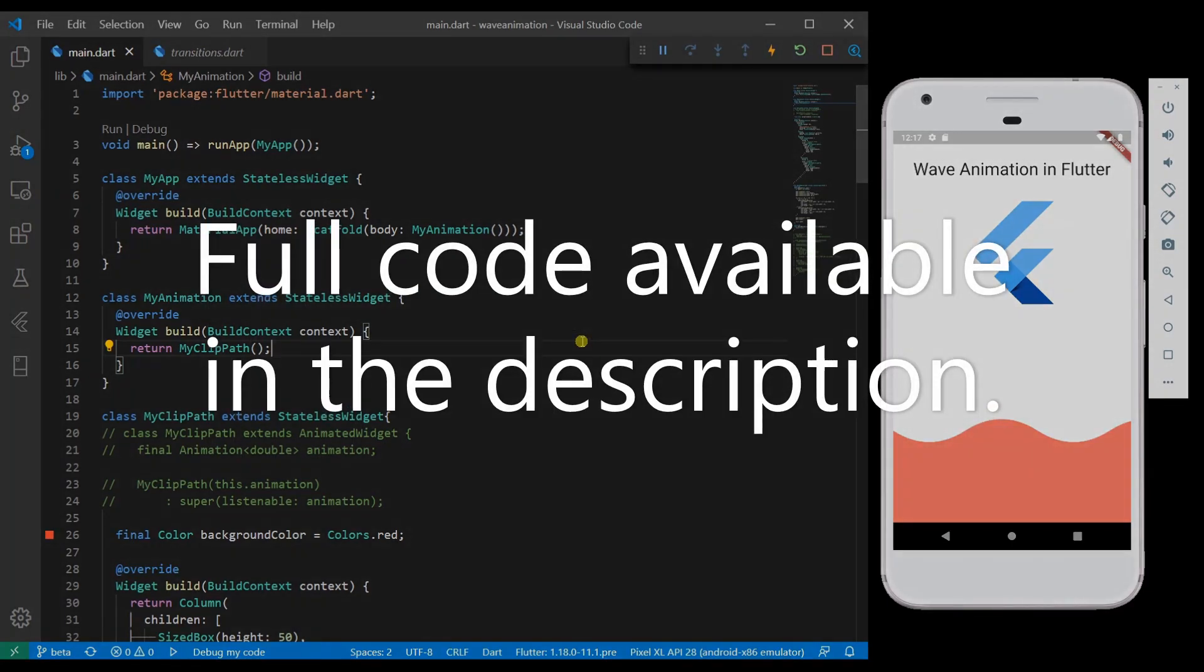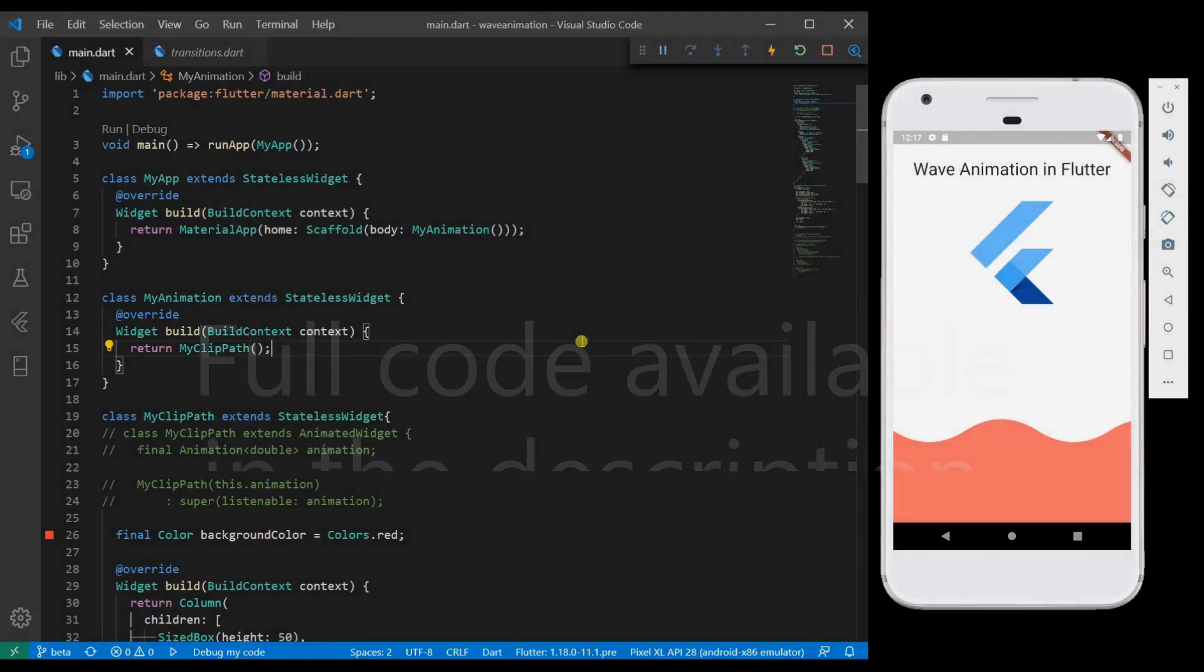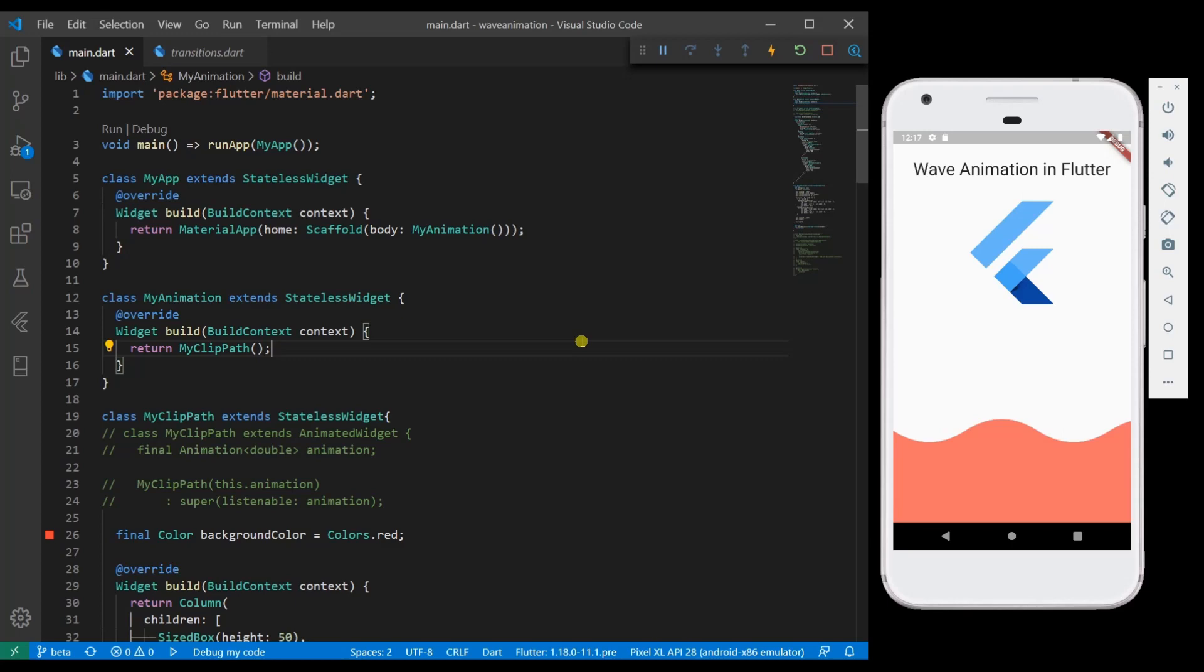Welcome guys, this is Shrikant here. In this video I am going to show you how to create wave animation in Flutter.